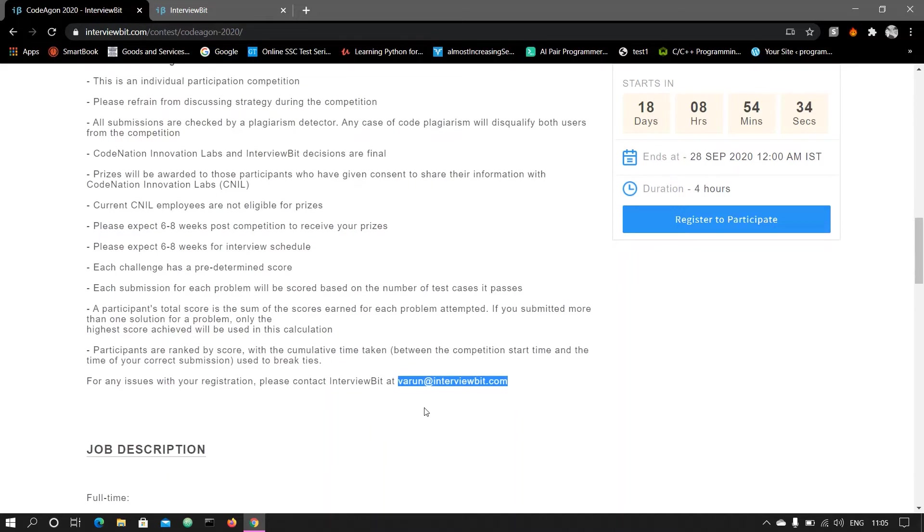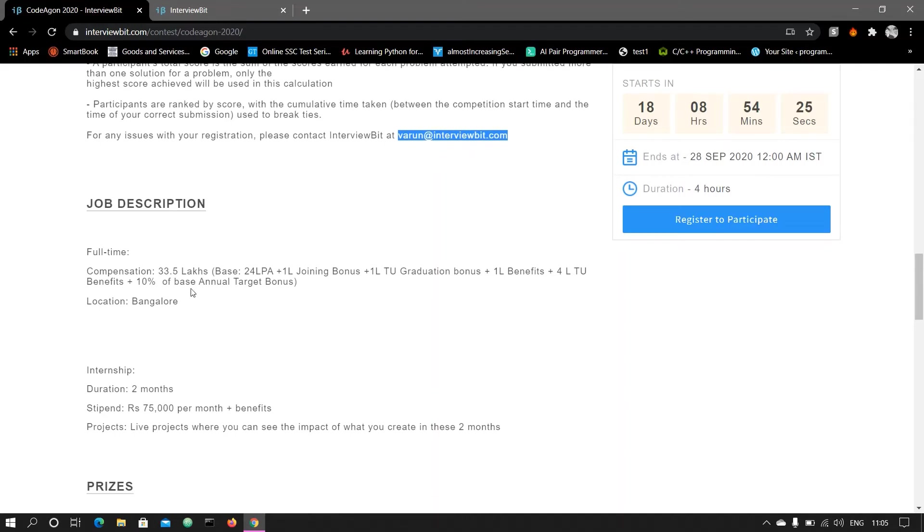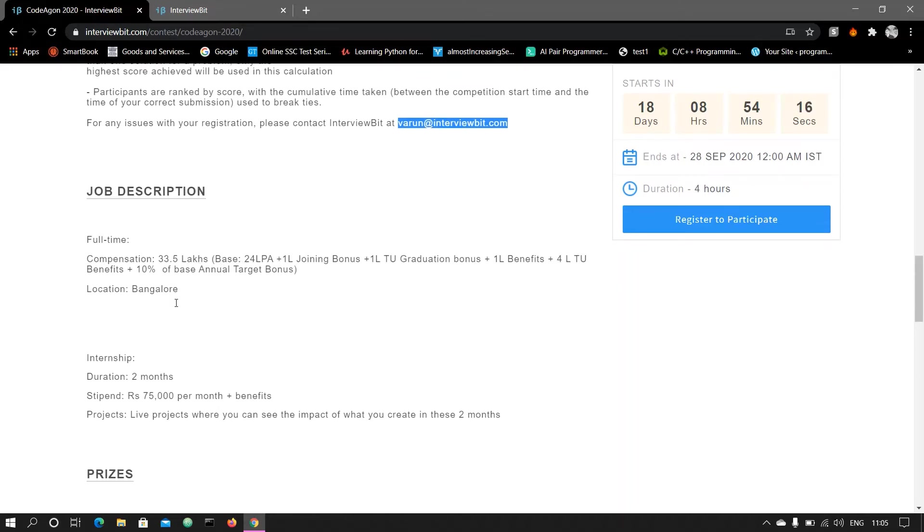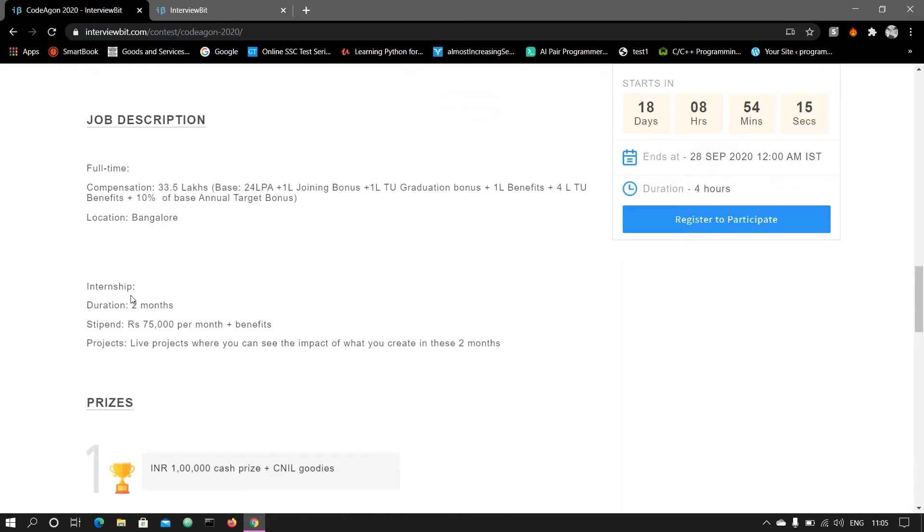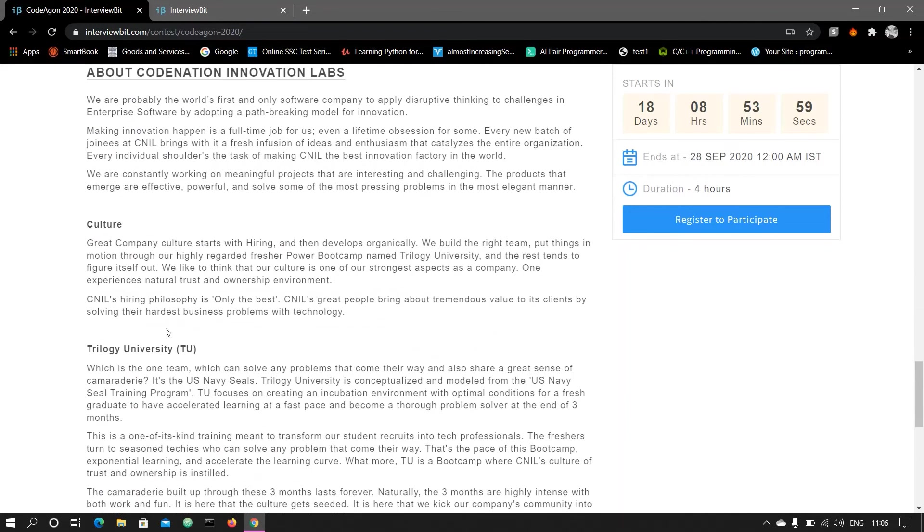Don't forget to register in this competition. This is the best competition for you guys. Here is the job description - you can see the full-time which is the SDE profile, compensation is 33.5 lakh and location will be Bangalore. For the internship, this is for the 2022 batch. Duration will be two months, stipend will be 75,000 per month plus benefits and a live project where you can see the impact of what you create in these two months.